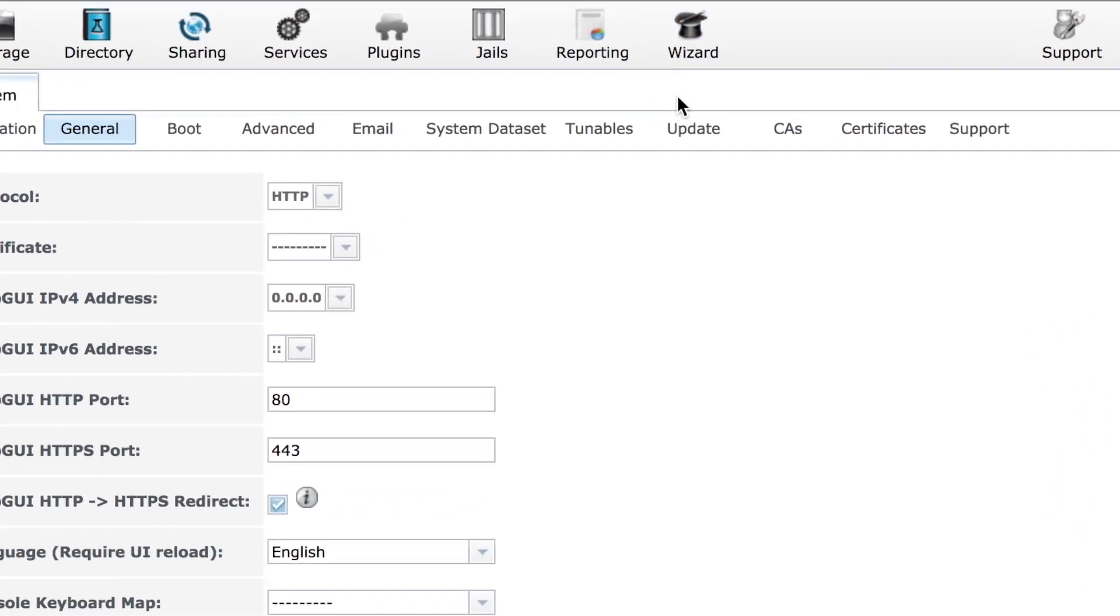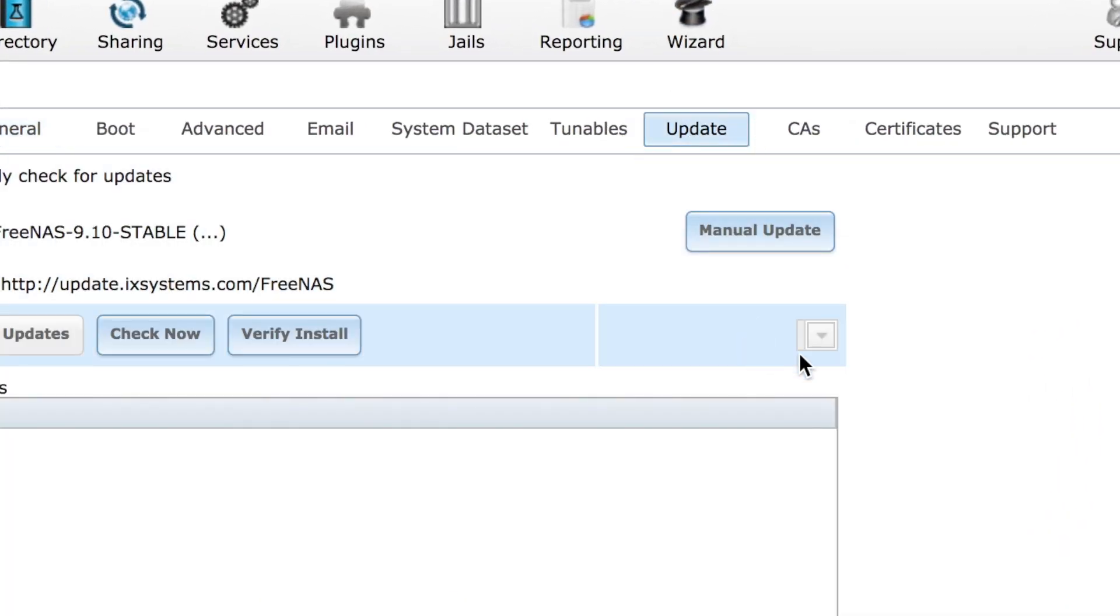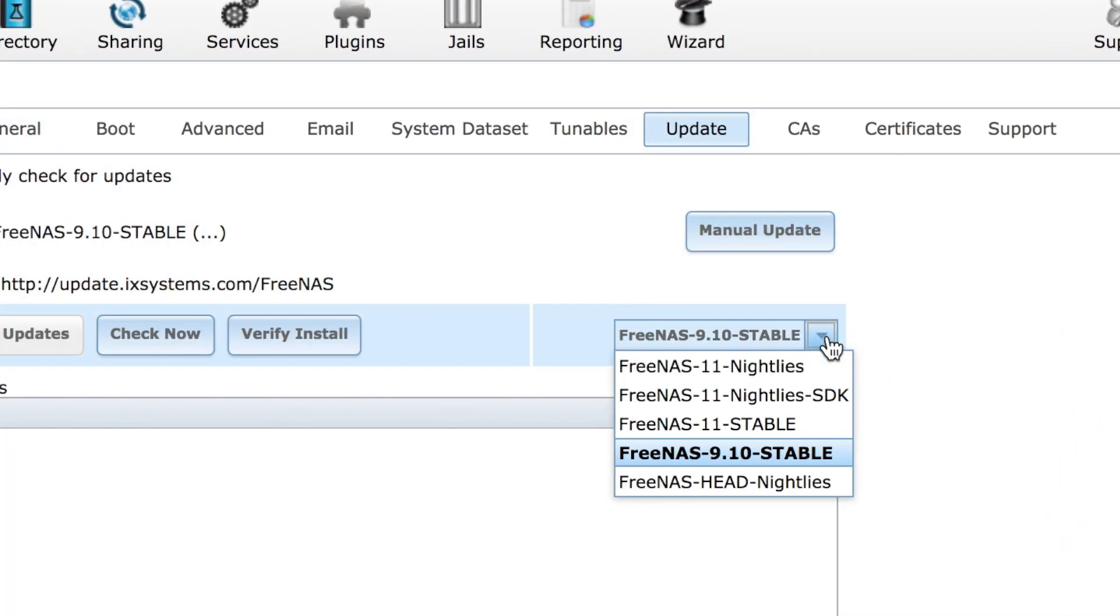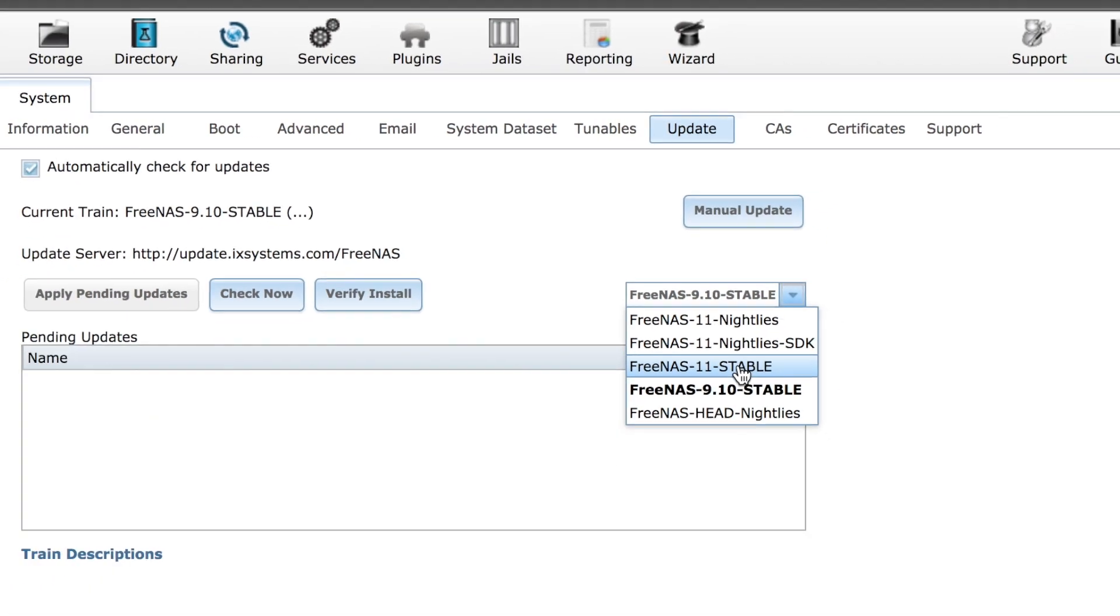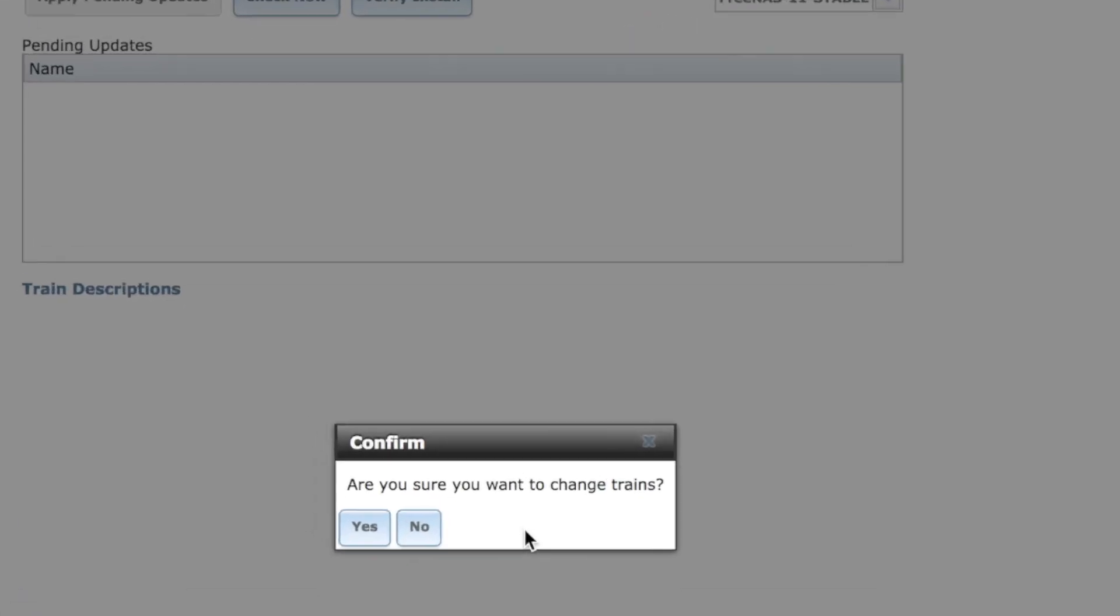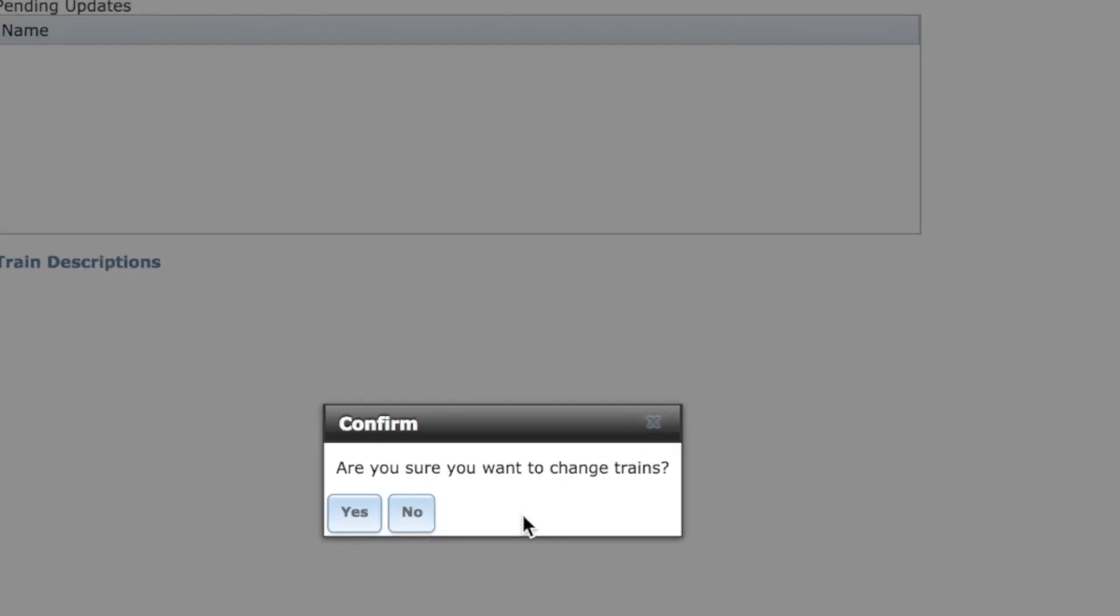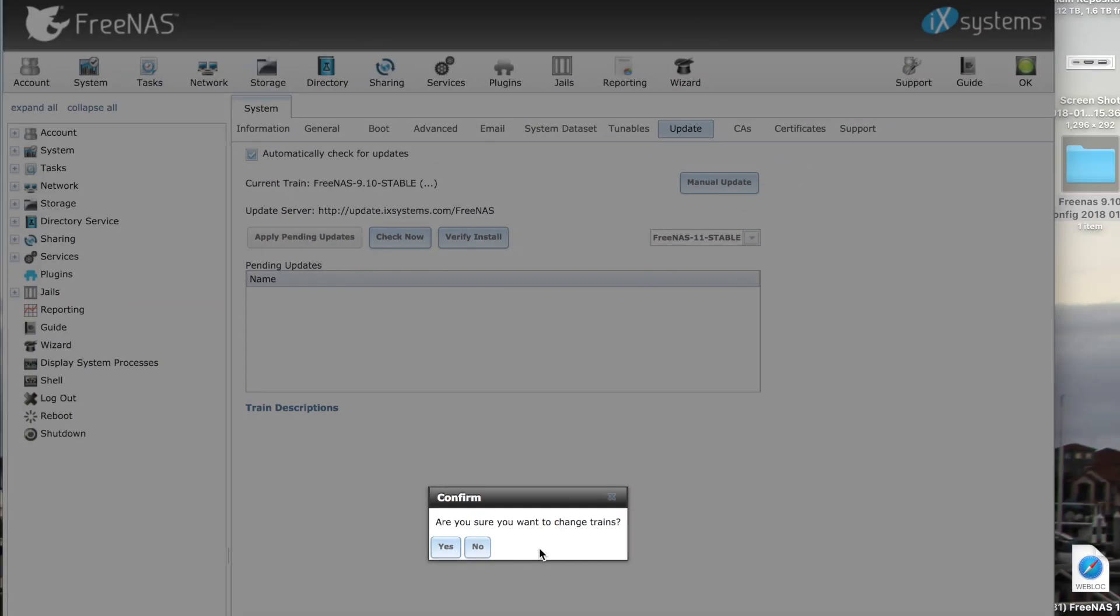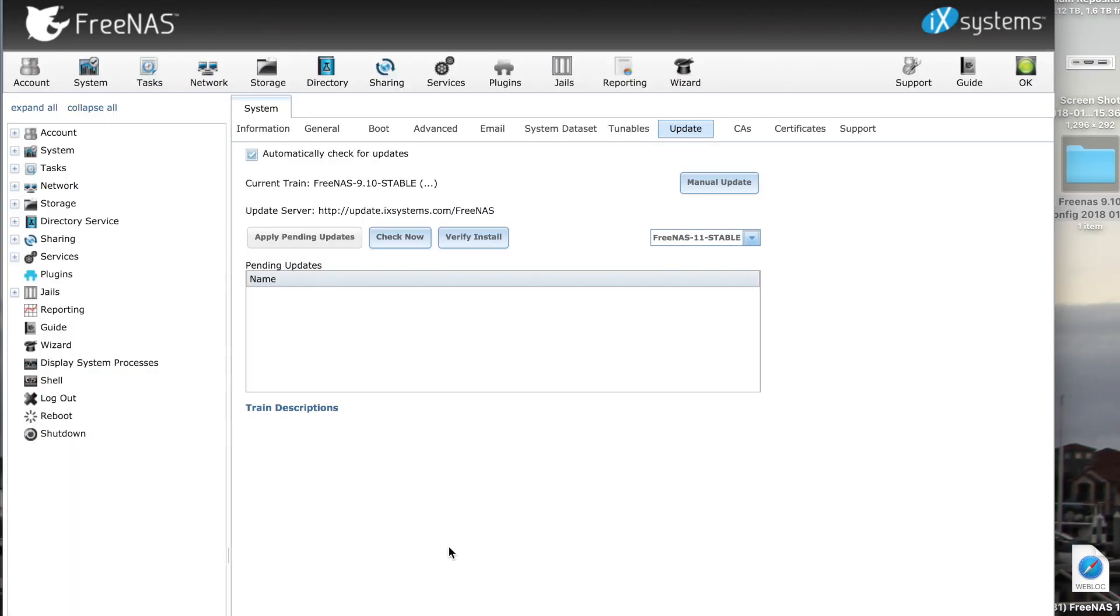Now click on Update. Come over here and pull this menu down and click on version 11 stable. You get this dialog box asking if you want to change trains. Select yes, then click on Check Now.